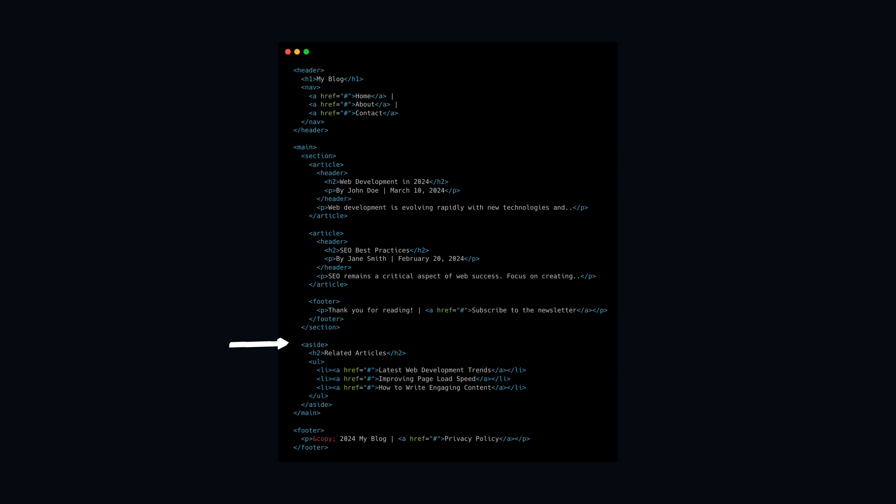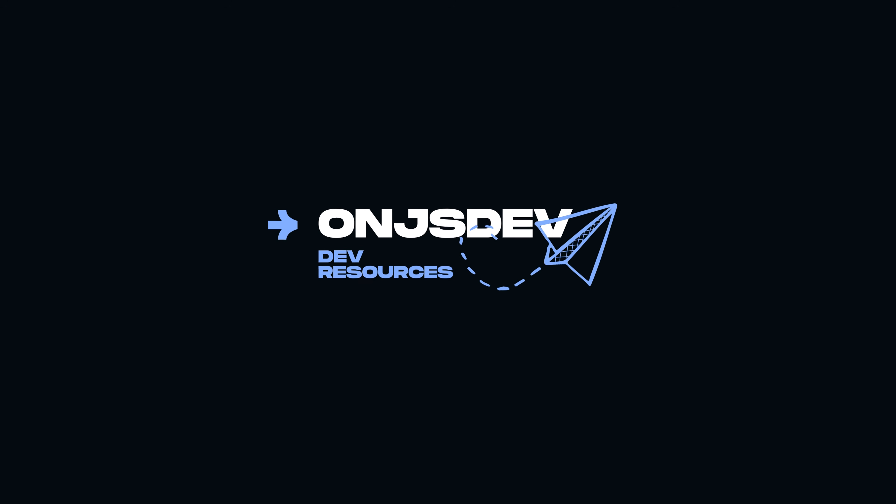Lastly, the aside houses a list of related articles, providing additional resources for readers who may want to explore topics related to the blog posts. Thanks for watching.